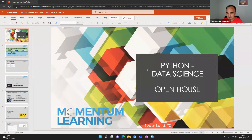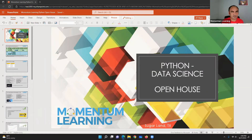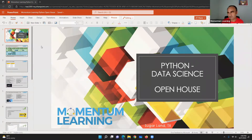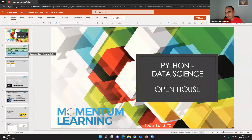Welcome to the open house for Python. My name is Mustafa and I am teaching Python and Python with Data Science at Momentum Learning for more than a year. I will summarize everything today for you.